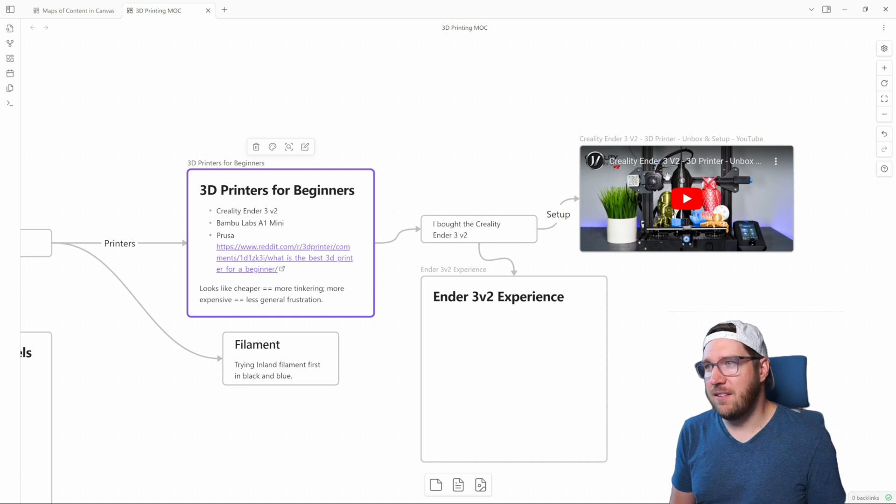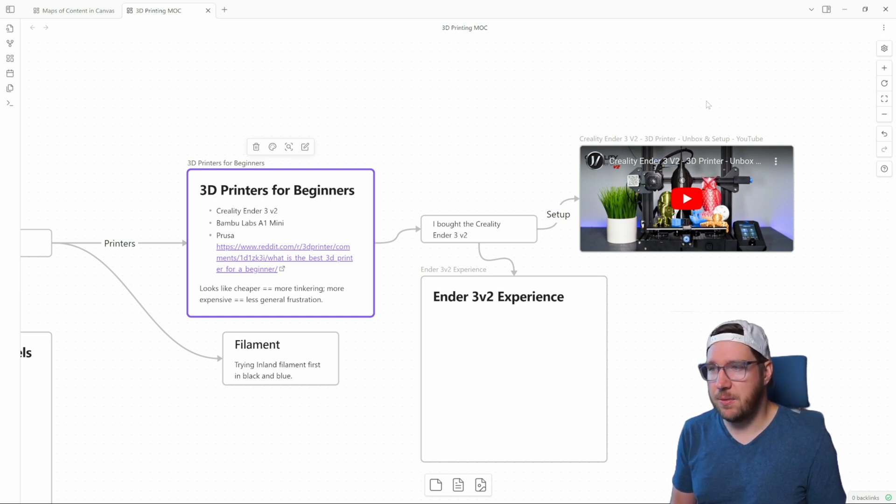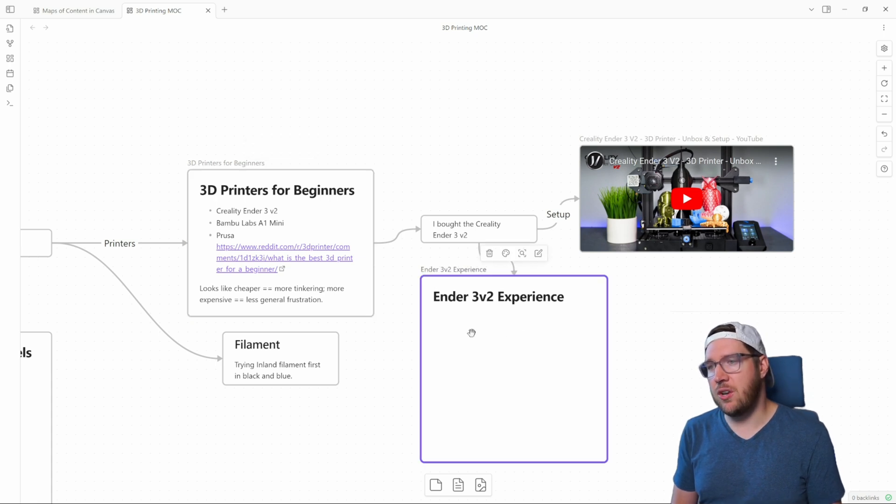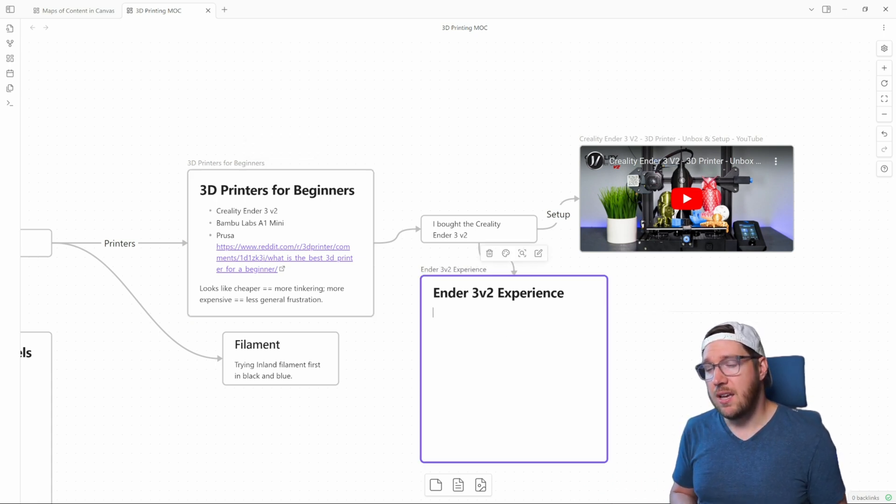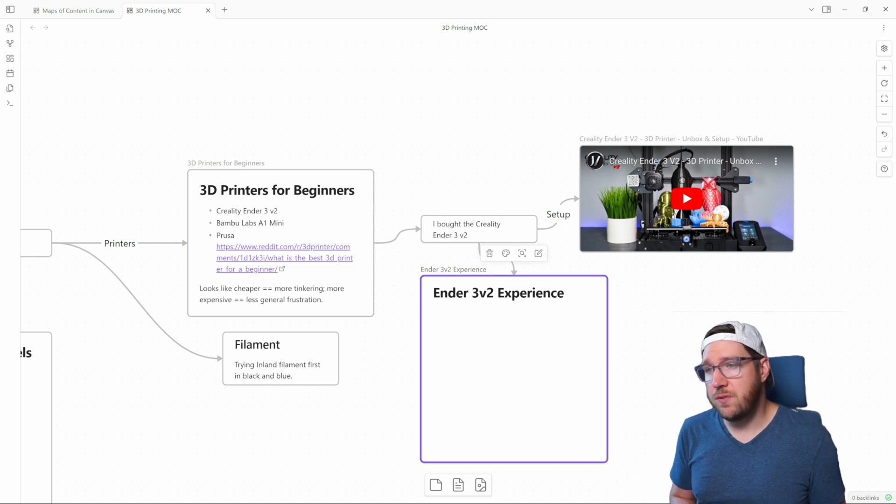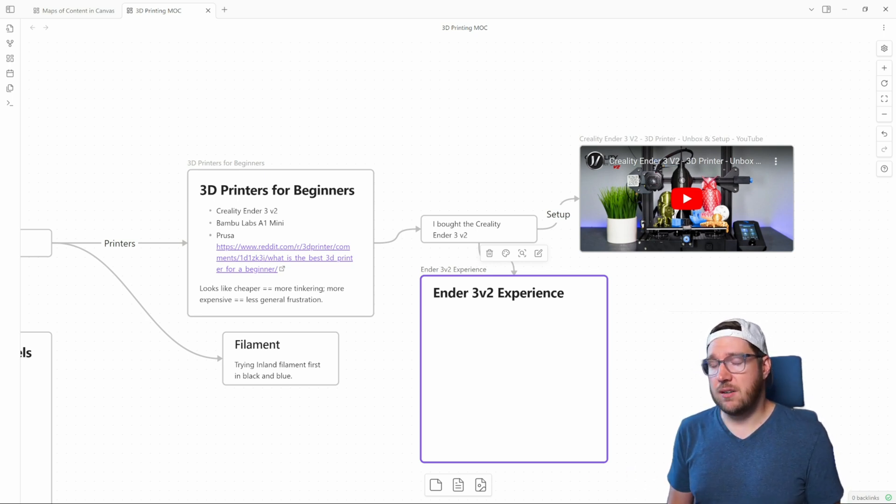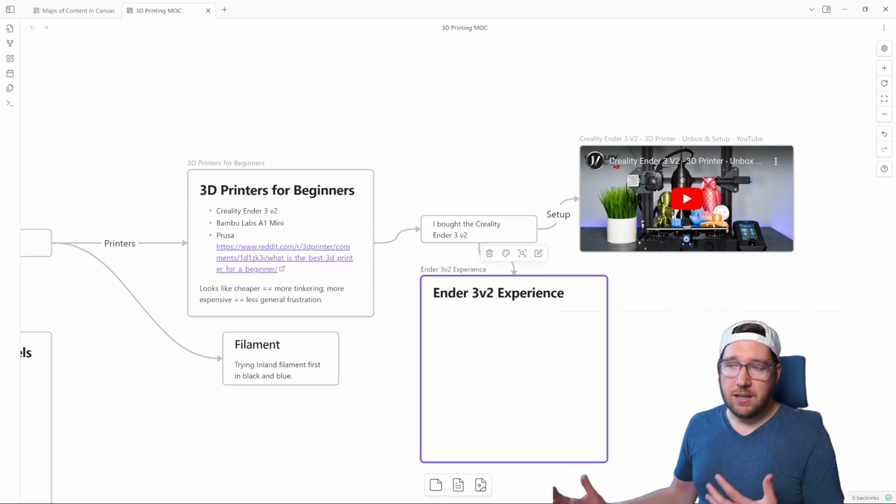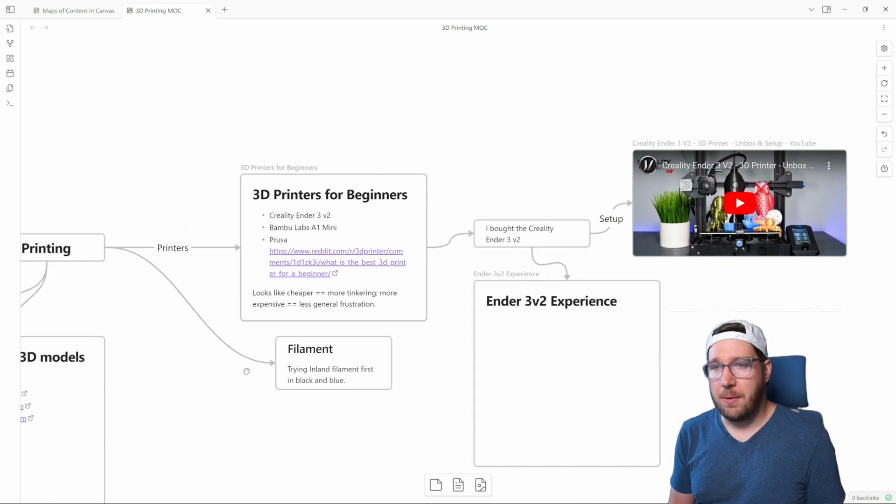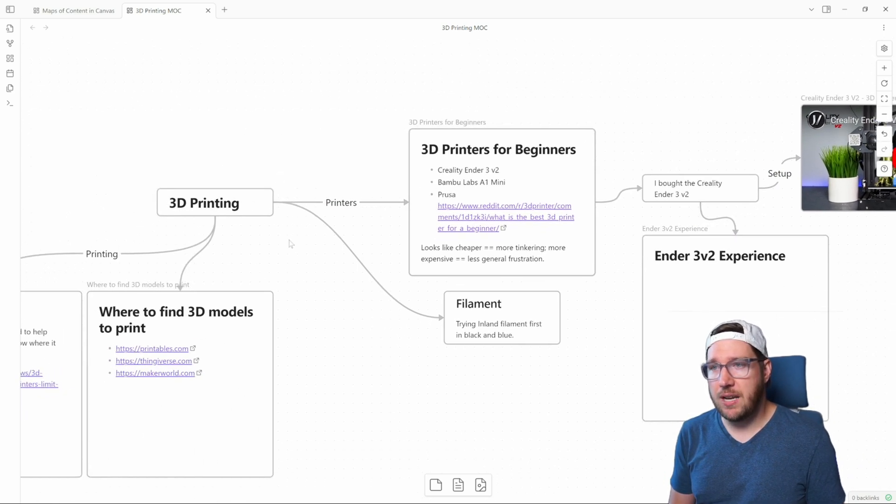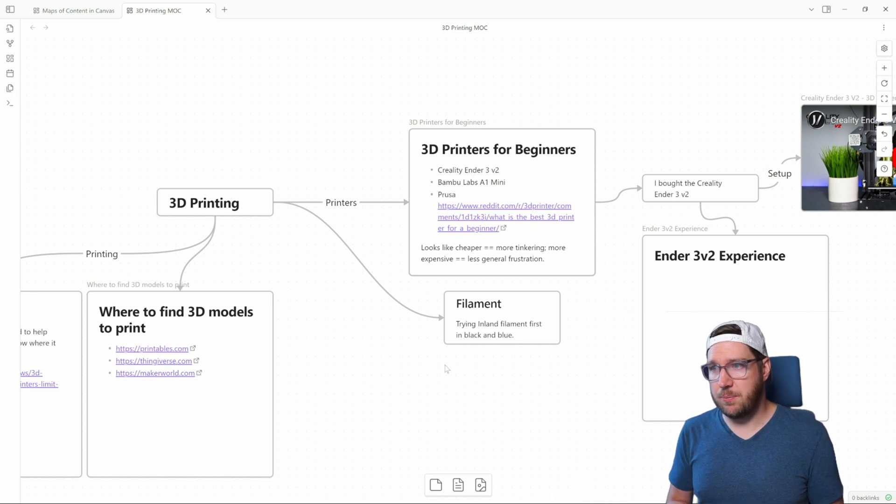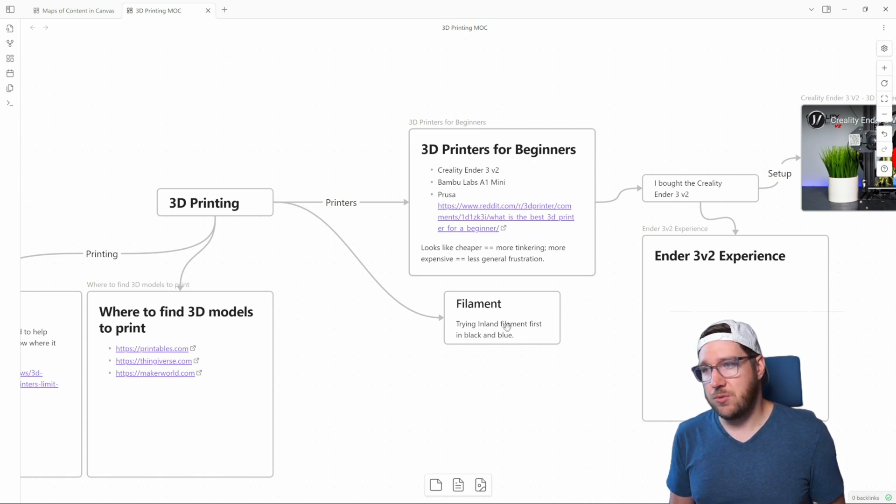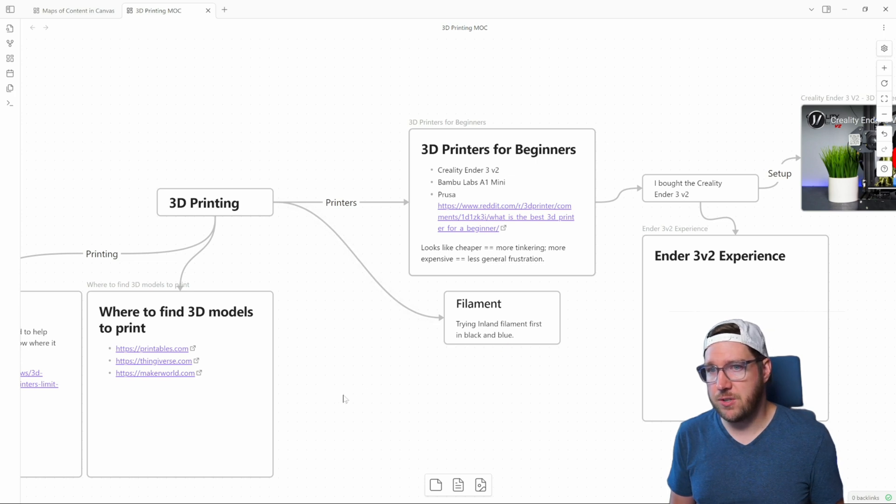And because I've learned in the research that the setup instructions that are in the box for the printer aren't all that great, I've added a video here straight from YouTube that I can come back to on setting up the printer. I've also created a note here where I can add in my experience with this printer so that I can take some notes for the future and maybe some ideas that I might want to consider if I buy another 3D printer going forward. I've also split out into filament because you need filament for 3D printers.